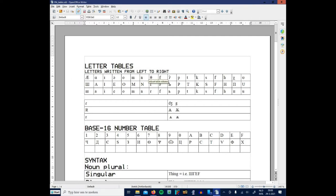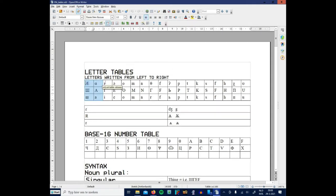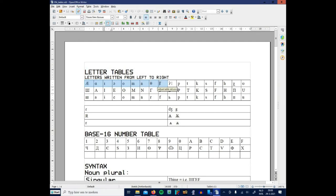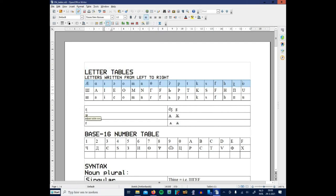One of the things you might notice is I've got this row of characters, which is one, two, three, four, five, six, seven, eight, nine, ten, eleven, twelve, thirteen, fourteen, fifteen, sixteen, seventeen, eighteen, nineteen, twenty.